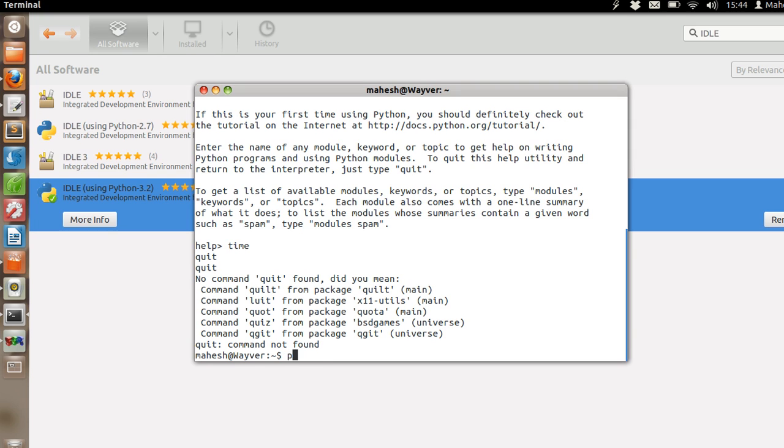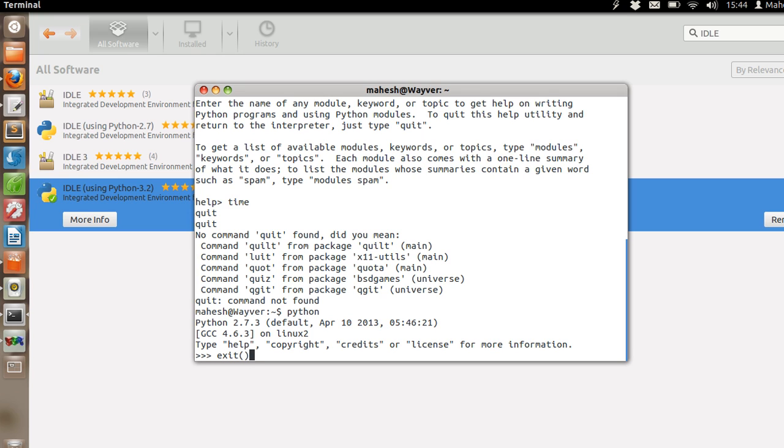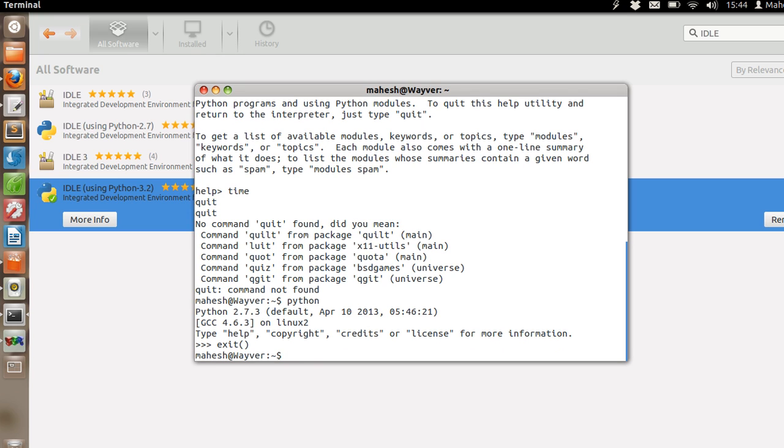So let's get back to Python. You can choose to run Python scripts or snippets from this shell, or you can simply type Python script name .py and this terminal will execute your snippet.